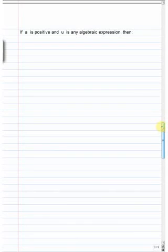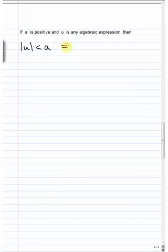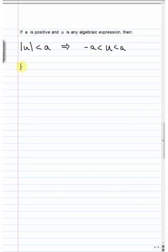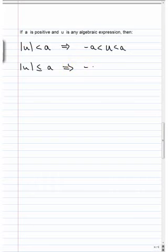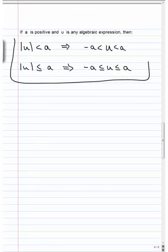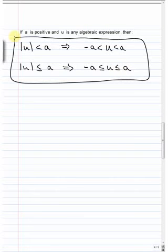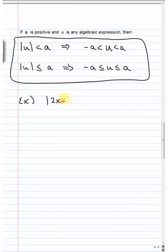In general, if a is positive and u is any algebraic expression, and we have the absolute value of u less than a, then u is less than a and u is greater than negative a. Very similarly, if the absolute value of u is less than or equal to a, the expression is almost identical — we just change the strict inequalities to less than or equal to in both cases.